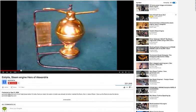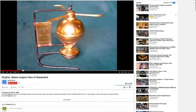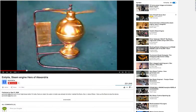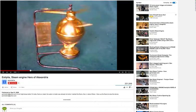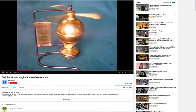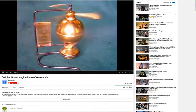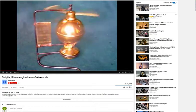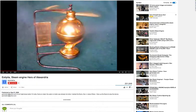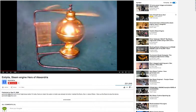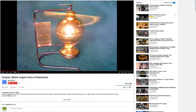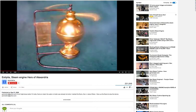You're basically heating up this copper ball and it's spinning. Apparently he used this to open and shut curtains, which is pretty fabulous.